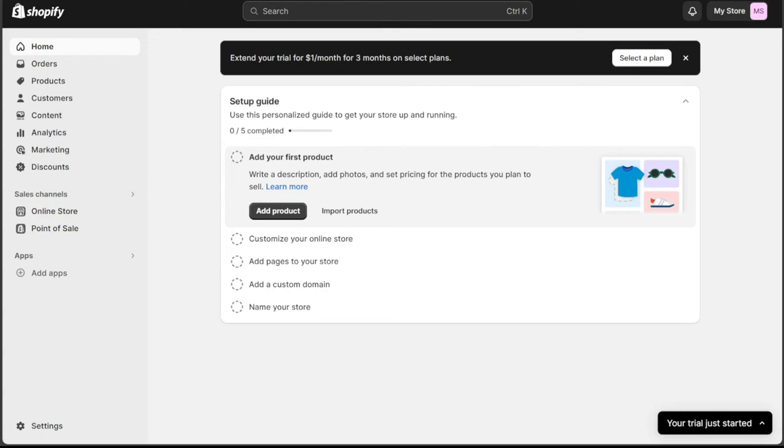Your choice should align with your specific needs and the nature of your business operations. Trying out each platform can effectively help determine which one is better for you and your team.